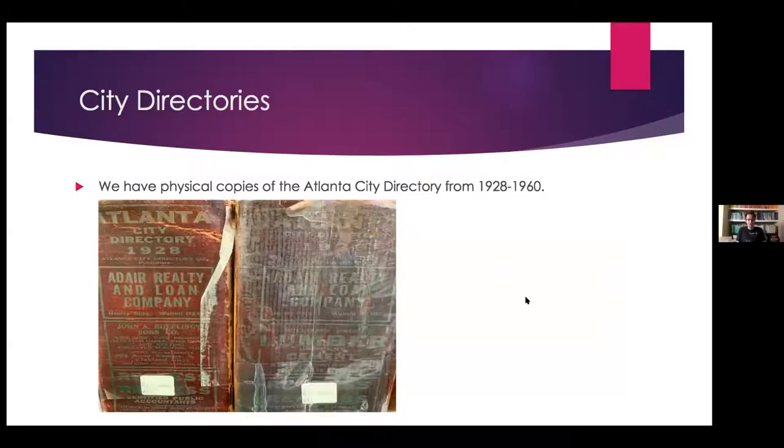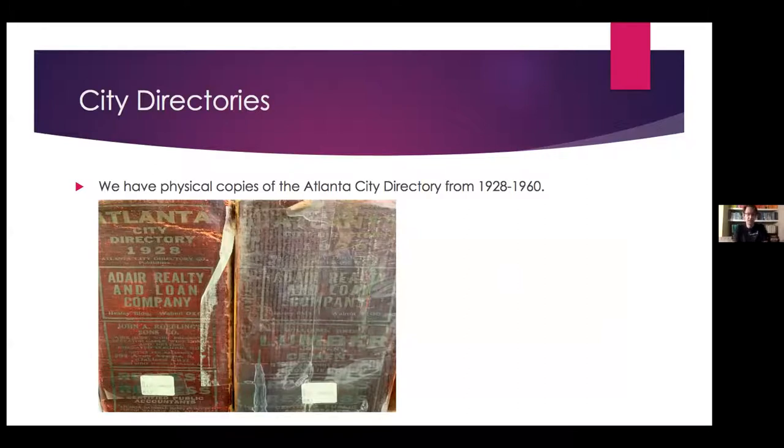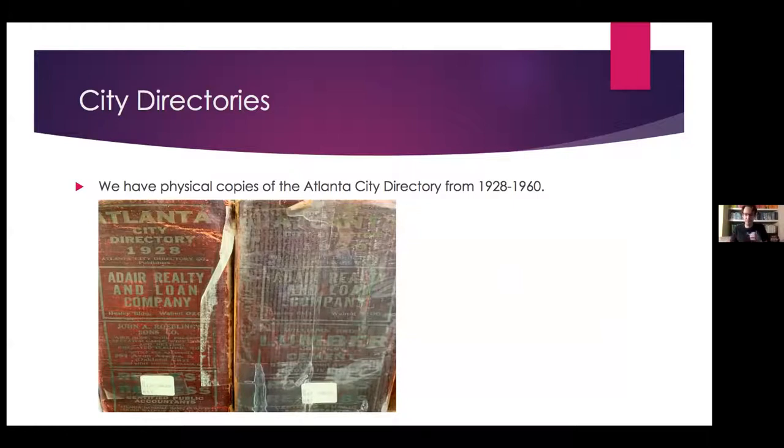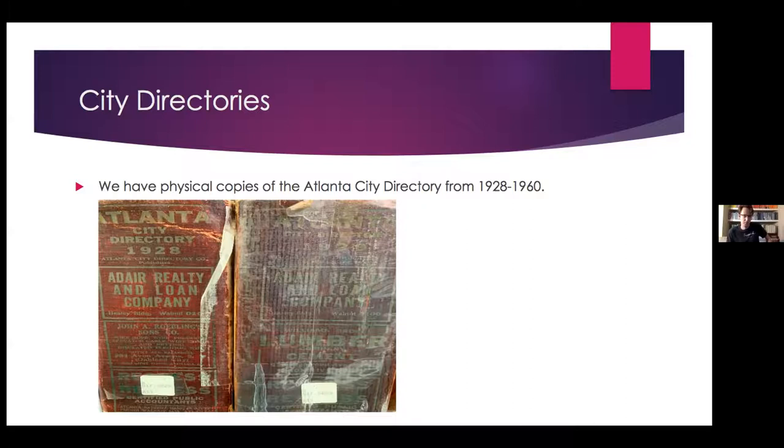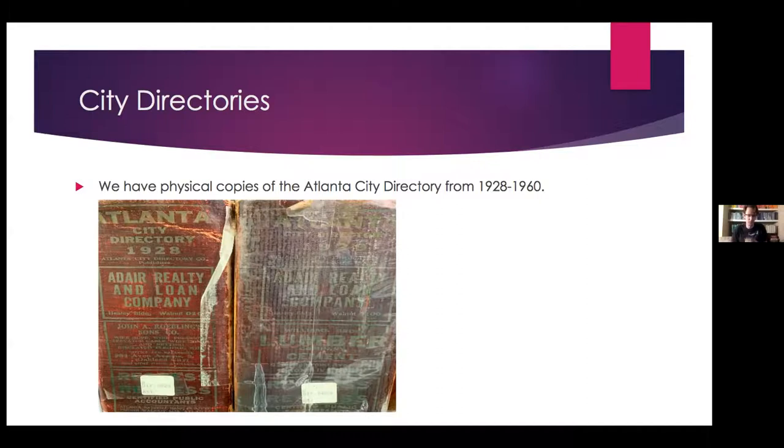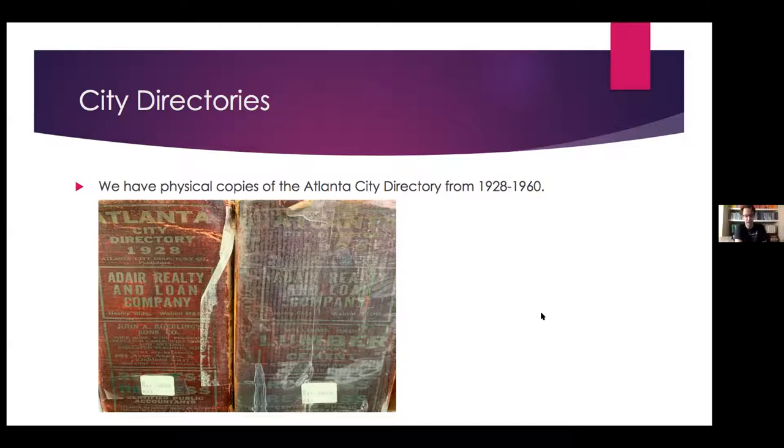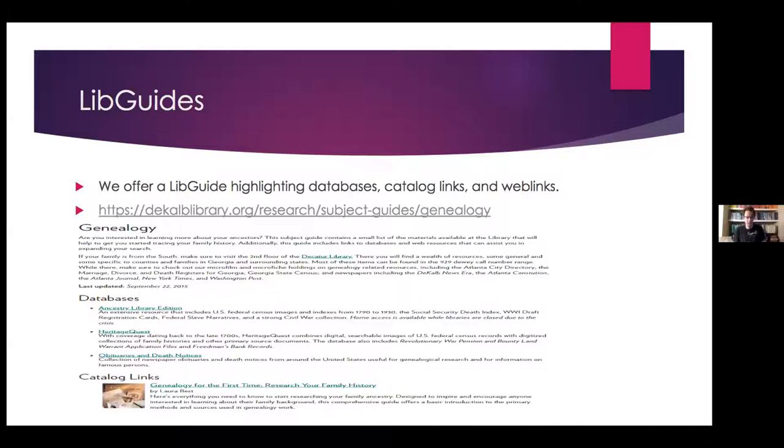City directories. We do have the physical copies of the Atlanta city directory from 1928 to 1960. So if those aren't online or if the online copy is a little fuzzy and you want to come and see where your relatives were in the city in print, you're more than welcome to once the library opens again. These get a lot of use actually. A lot of people are in like legal resources, even people taking over a property that want to see what was on that property before, they'll just take all the city directories out and go through them. They definitely are a good resource to check out. They are online as well through that database, and we also have them on microfilm. There's a libguide on our website too. If you just search genealogy into DeKalbLibrary.org, this is going to come up. It gives you Ancestry Library Edition, Heritage Quest, and the Obituaries and Death Notices database, and then catalog links for different books in our catalog that will help you get started with genealogy.